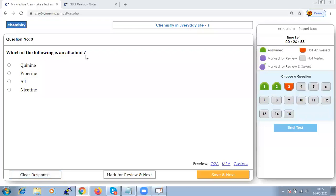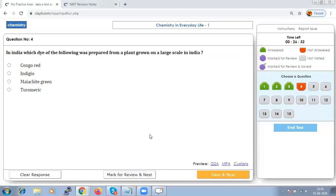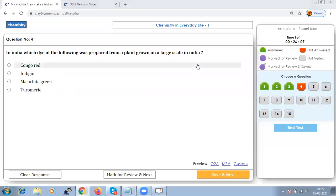Which of the following is an alkaloid? Alkaloids — nicotine, piperine, and quinine — are derived from plants and are basic in nature, so all the given options should be the answer. In India, which dye was prepared from a plant grown on a large scale? Indigo was at one time obtained from the plant Indigofera tinctoria — so the answer is indigo.